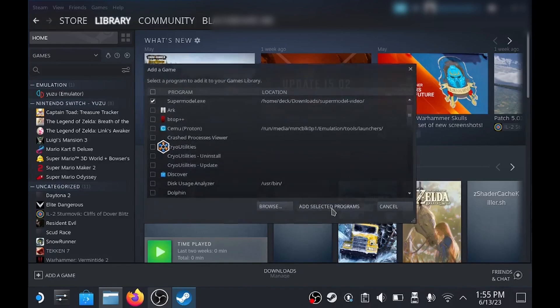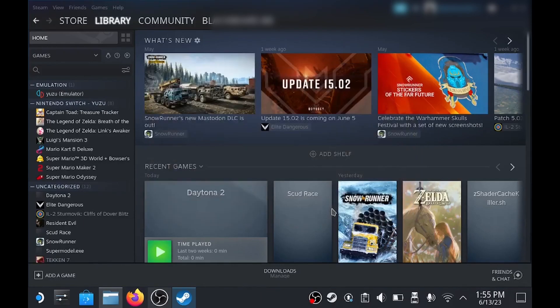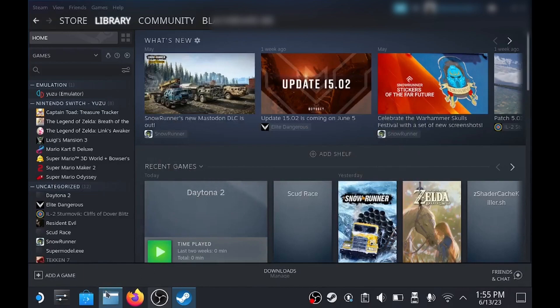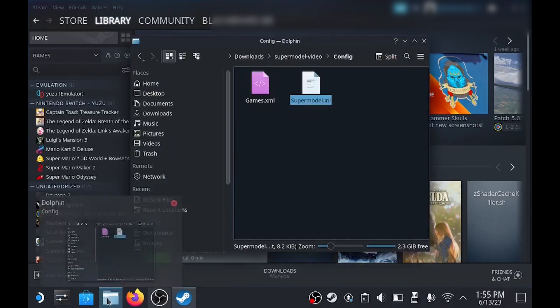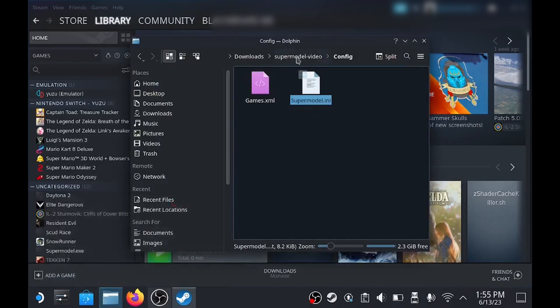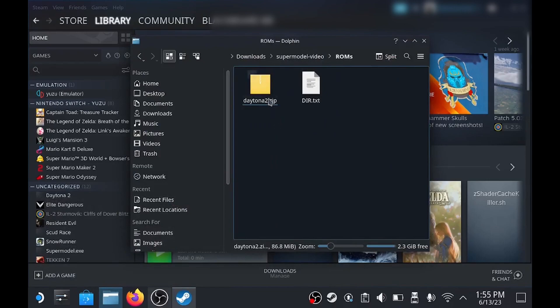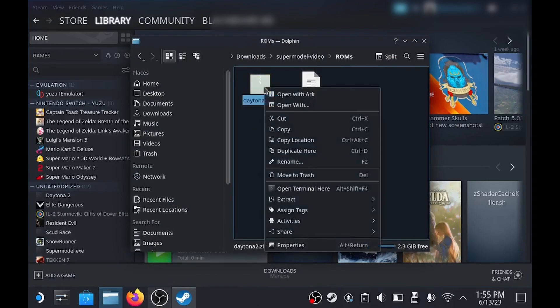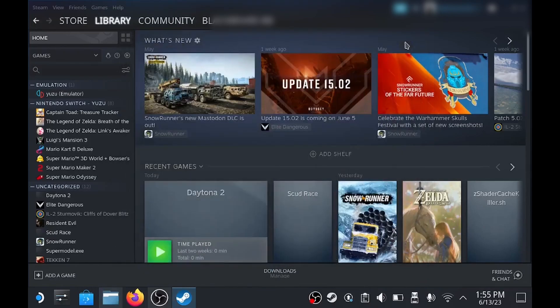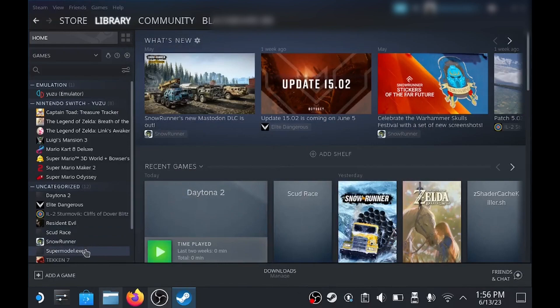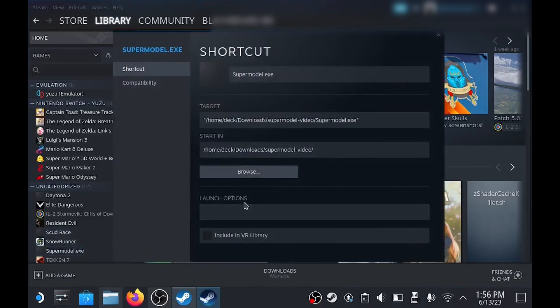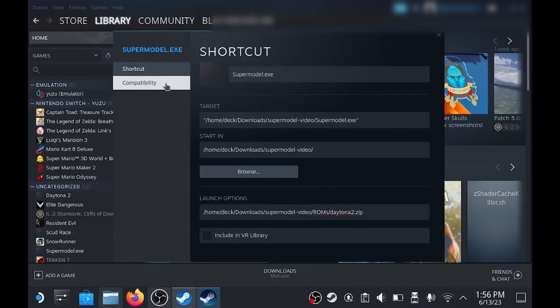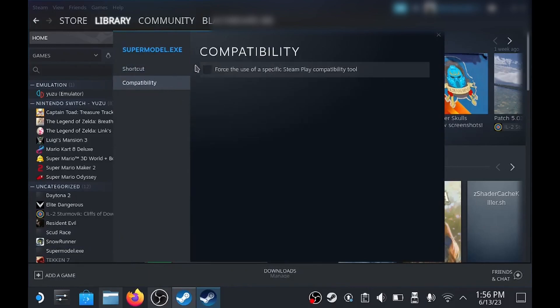For this next step you're going to need the ROM path. For me I'm using Daytona so I've just got to locate my Daytona.zip file. Once you've located it you need to right click and copy location. Then go back into the emulator and open up properties. Once you've opened up properties just paste the path you copied into the launch options box and then choose experimental for your compatibility layer.